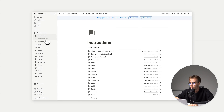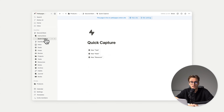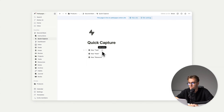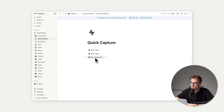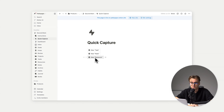Then we have quick capture. If you're using a phone, you can add a new task from your widget section — you can also add additional ones. It's a really easy way to add things from your phone.